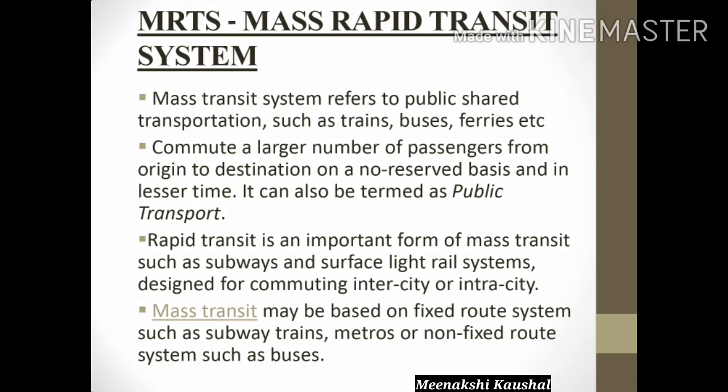Hello everyone, today in this video I want to tell you about what is MRTS. This term comes under traffic and transport, which you will study in architectural study. MRTS — the full form is Mass Rapid Transit System. 'Mass' means a large number of persons or group of people, 'rapid' means fast, and 'system' refers to transporting a number of persons from one point to another.